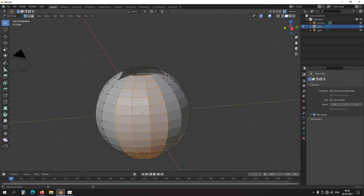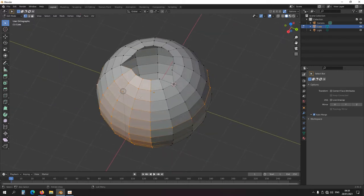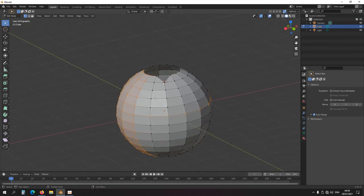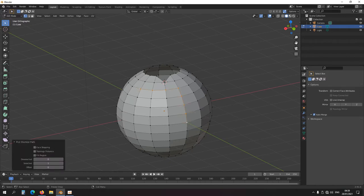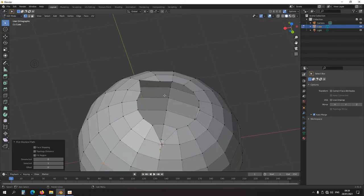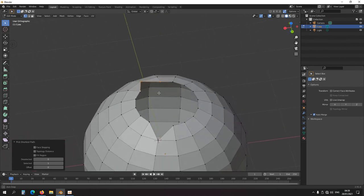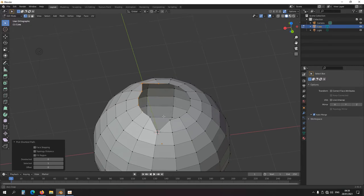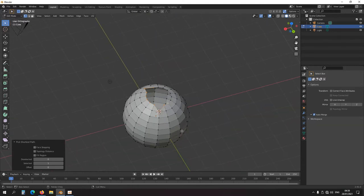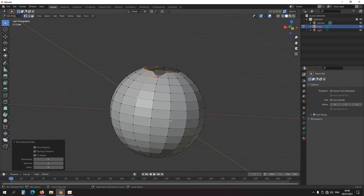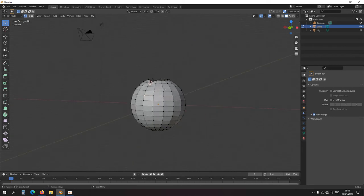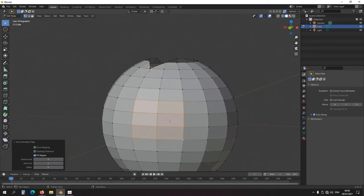Now let's look at another selection tool: Ctrl left click. I'm going to select a single vertex and then Ctrl left click another vertex - it will select a path between the two vertices. It's not always what you want, but for instance if I want to select a section, I select one vertex, Ctrl left click another, and it selects the shortest path between them. I can hold Ctrl and select more to continue. With Ctrl+Shift left click, it will select an entire area between two vertices.